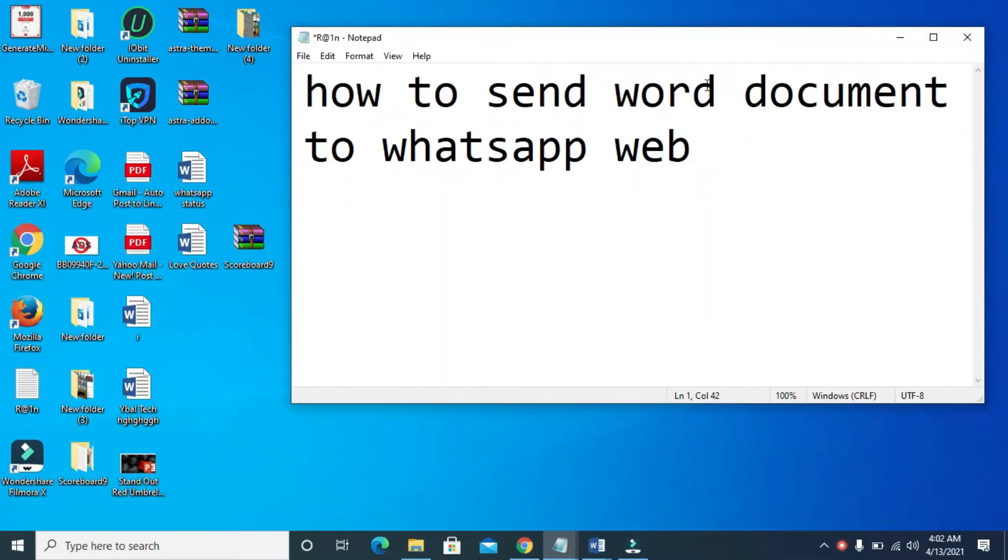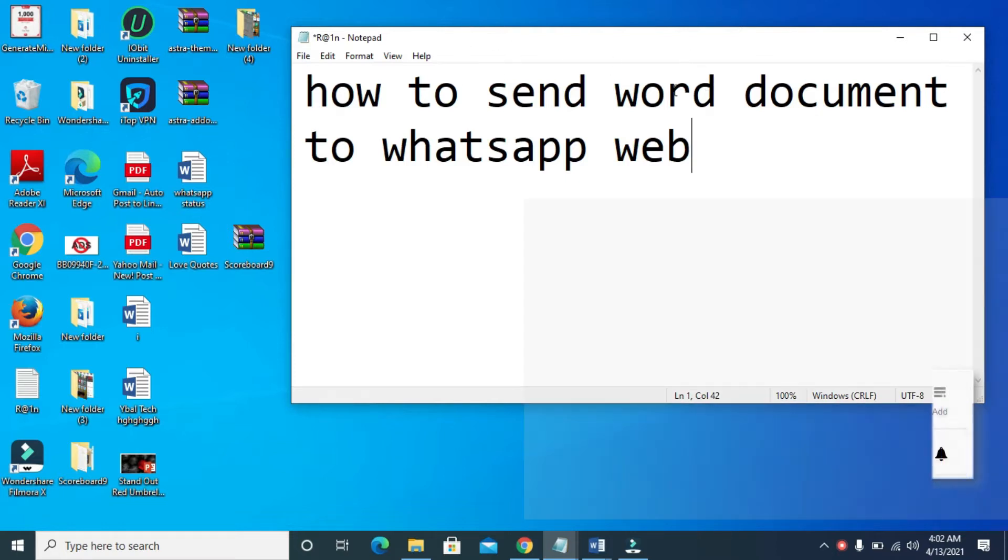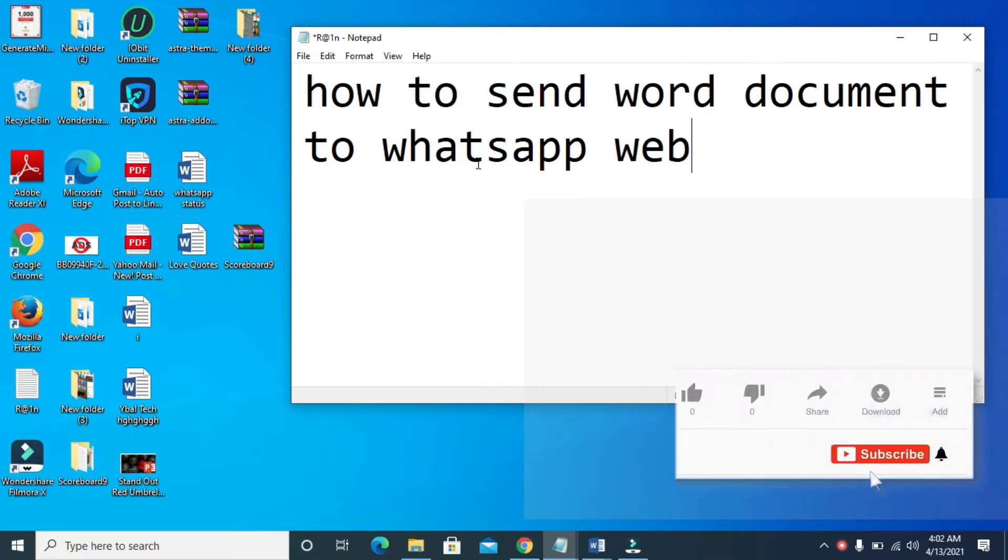Good day everyone. In this video today, I will show you how to send Word document to WhatsApp Web.